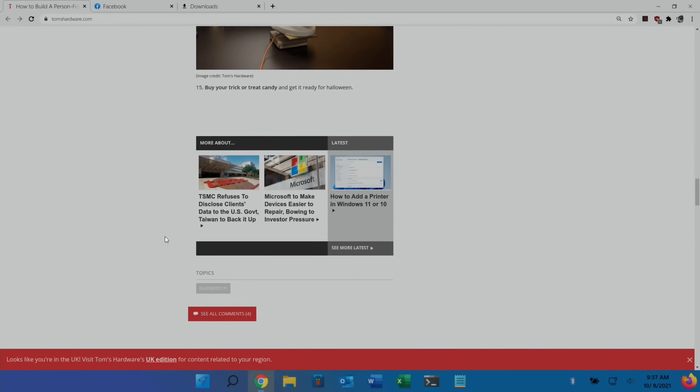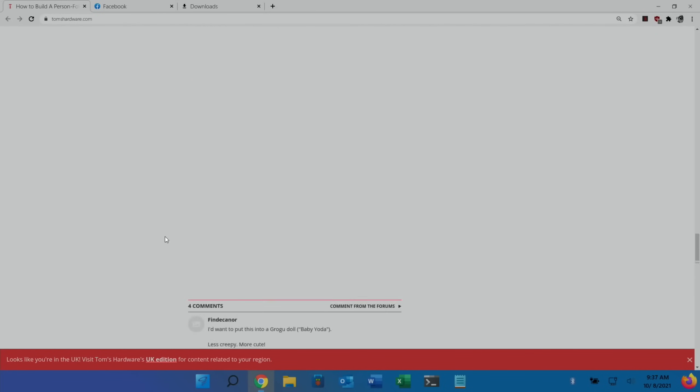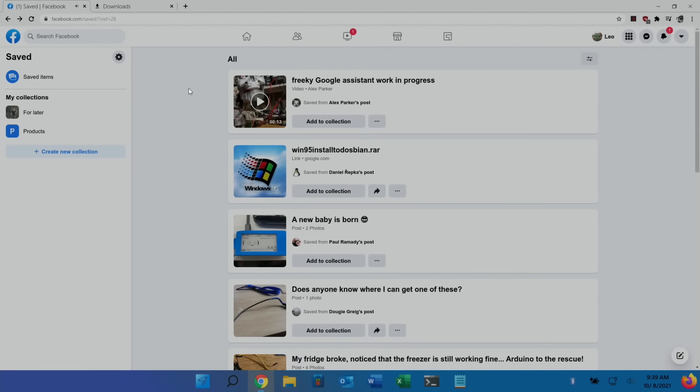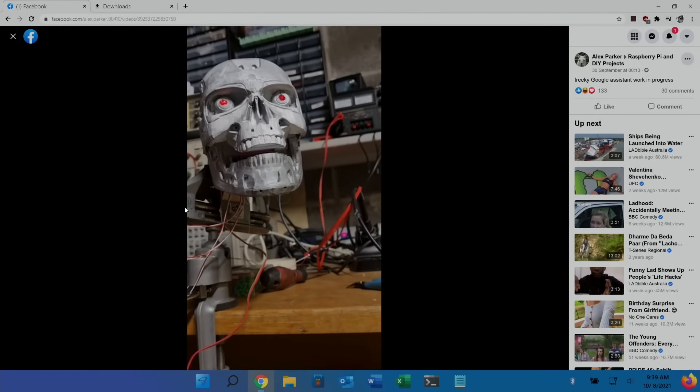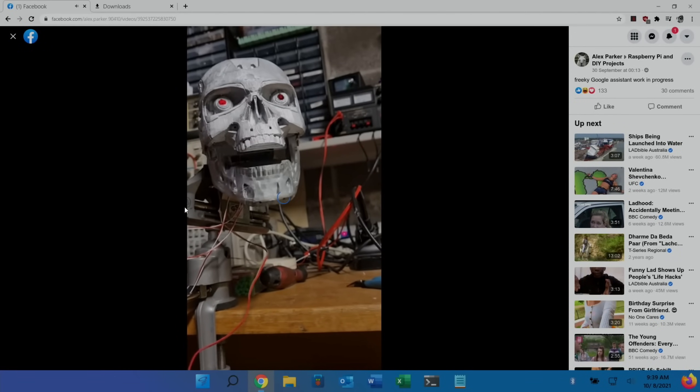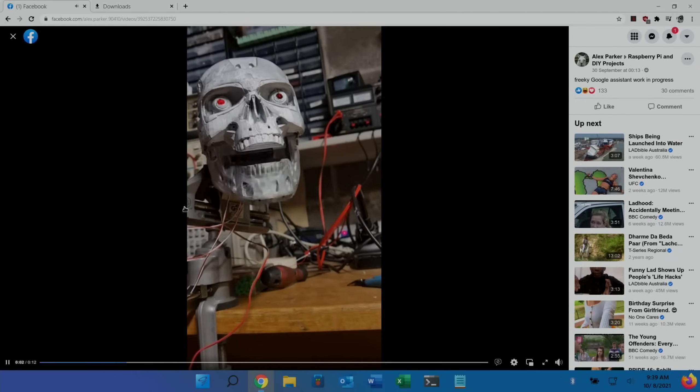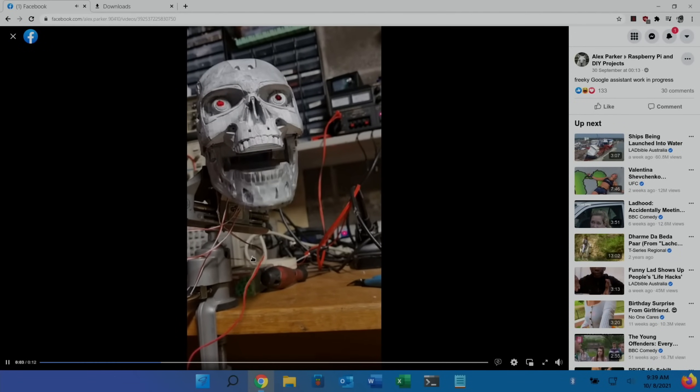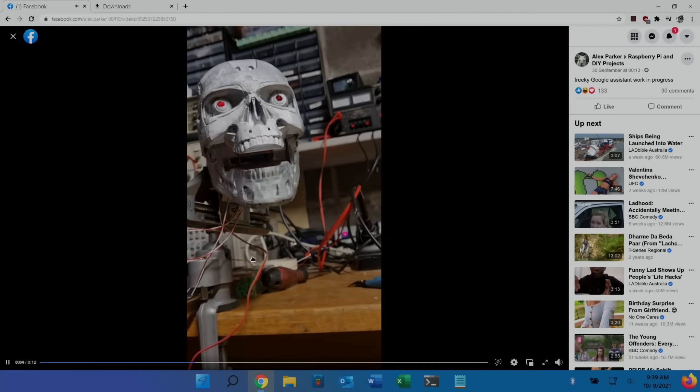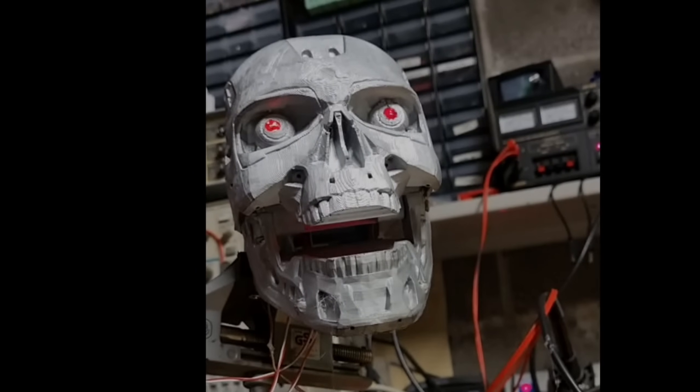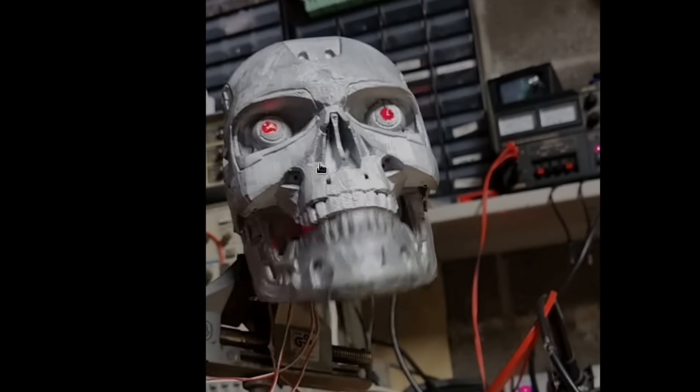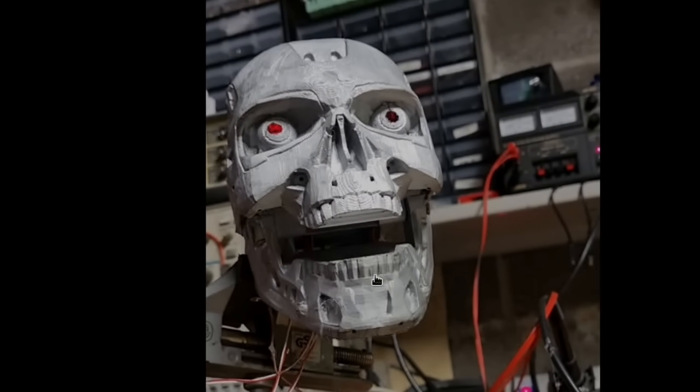This freaky Google assistant work in progress server - it's a Terminator 2 skull and it's intended to work with Google assistant. Just the eyes and the way the mouth is opening and closing is very creepy, right in time for Halloween.